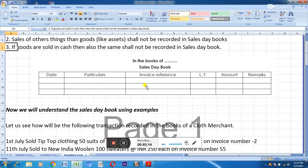Now let's look at the format of the sales day book. Similar to the purchase day book, it has several columns: date, particulars (where you mention who the customer is and what product you are selling), invoice reference number, ledger folio, amount, and remarks.